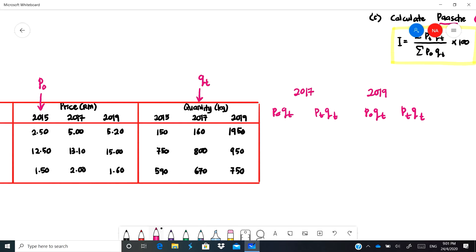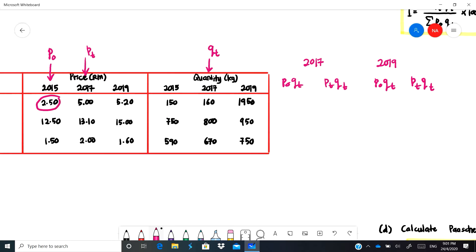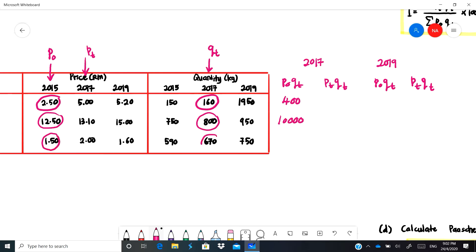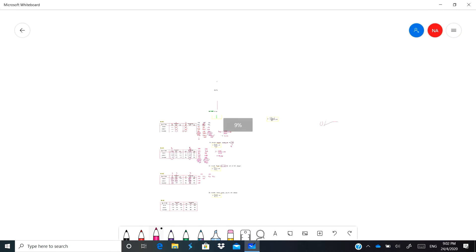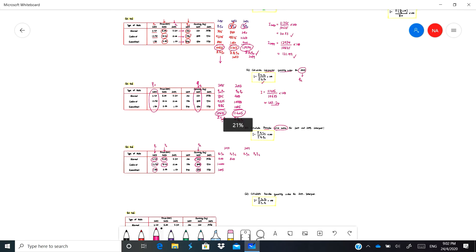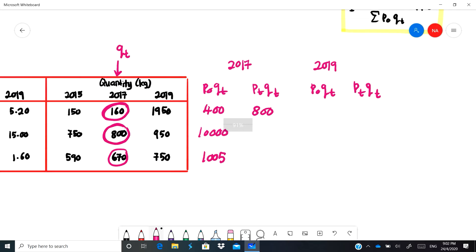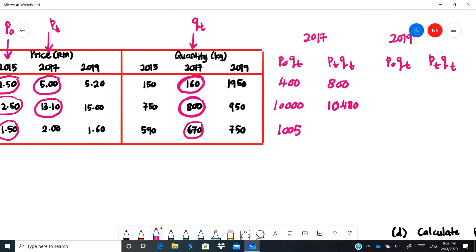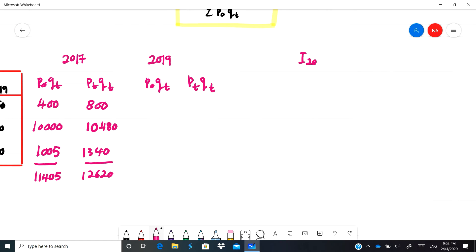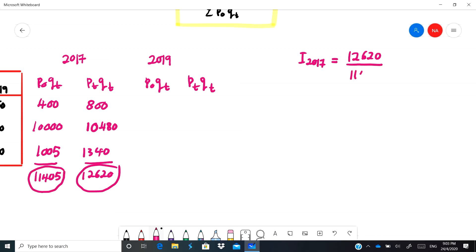For the Paasche price index for 2017: p-naught is the 2015 price and qt is the 2017 quantity. Multiplying p-naught by qt: 2.5×160 = 400, 12.5×800 = 10,000, 1.5×670 = 1,005, summing to 11,405. For pt·qt: 5×160 = 800, then the next values sum to 10,480, and 2×670 = 1,340, giving a total of 12,620. The Paasche price index for 2017 is 12,620 divided by 11,405 multiplied by 100, giving 110.65.